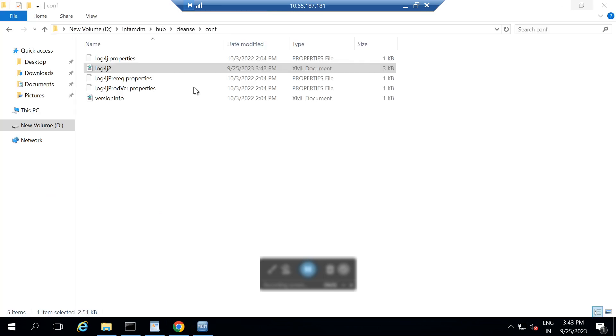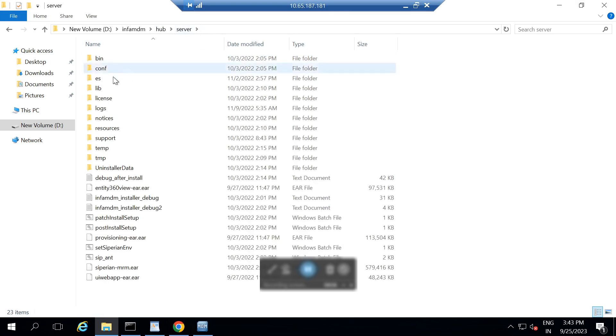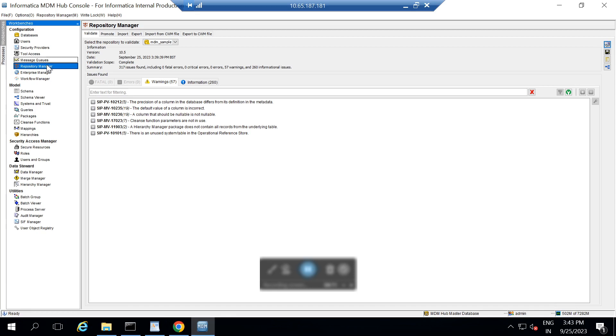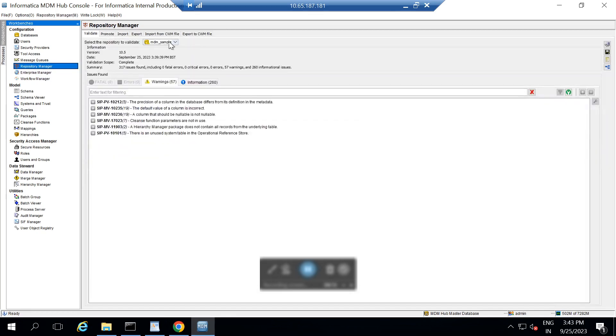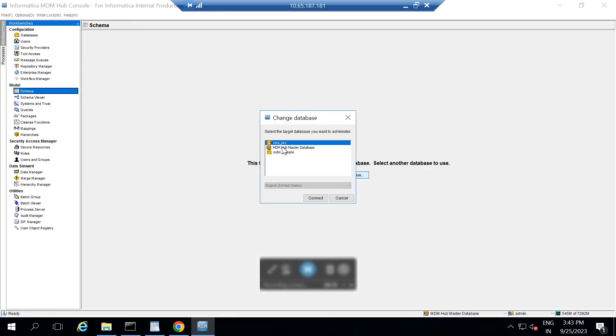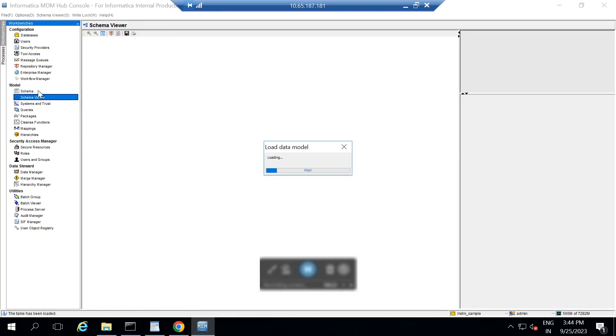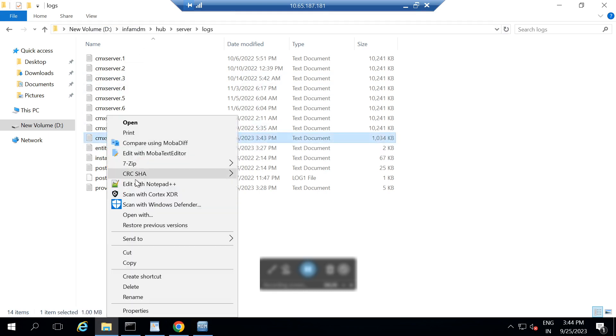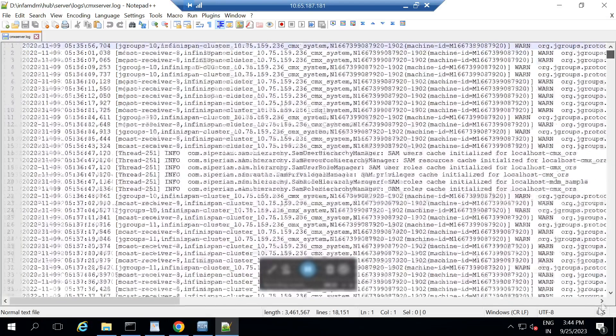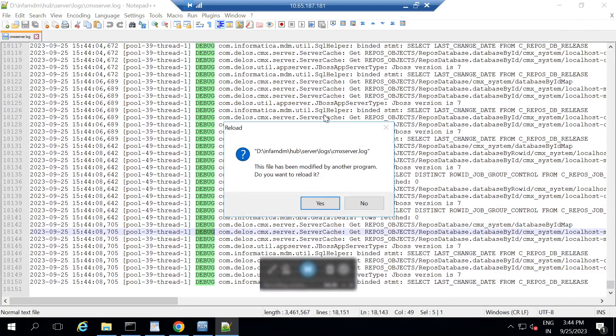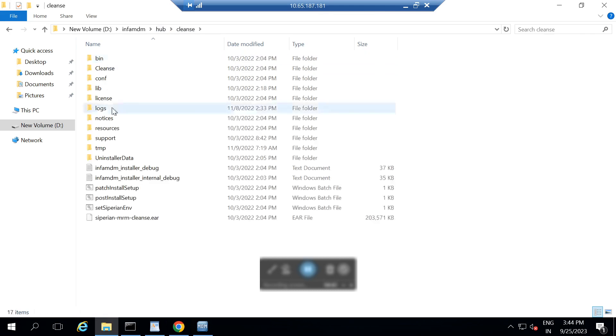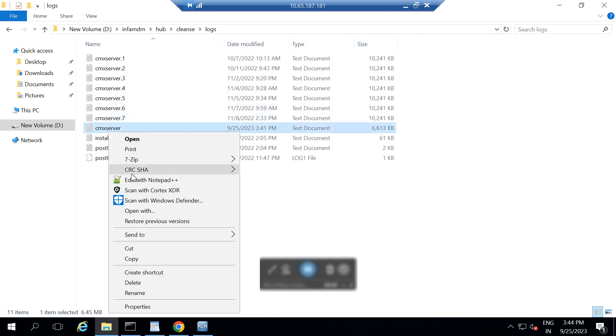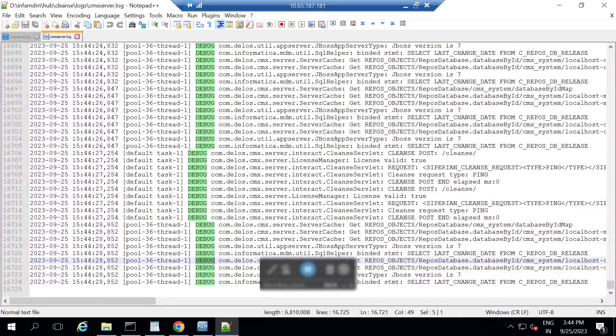And if now we will see, let me open first hub server logs file. For that, let me do some changes so that some stack trace will be overwrite in my log file. Now, let me refresh. I am opening the log file for our server. And if you could see, the logs have been changed into debug mode. Similarly, if you will see, for cleanse one as well, those also should be changed into debug mode. Here as well, it got changed into debug mode.